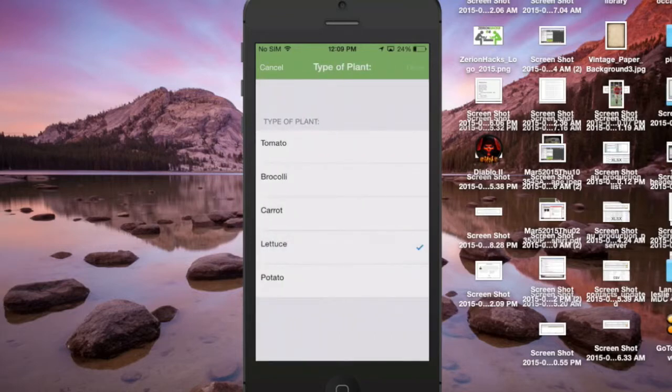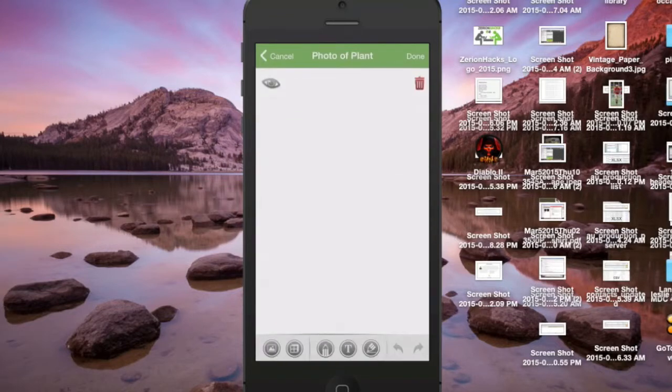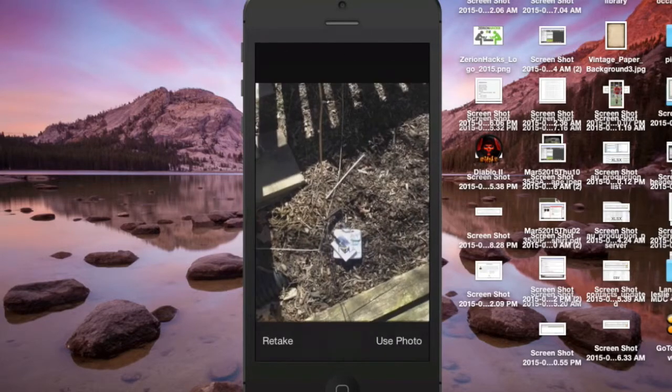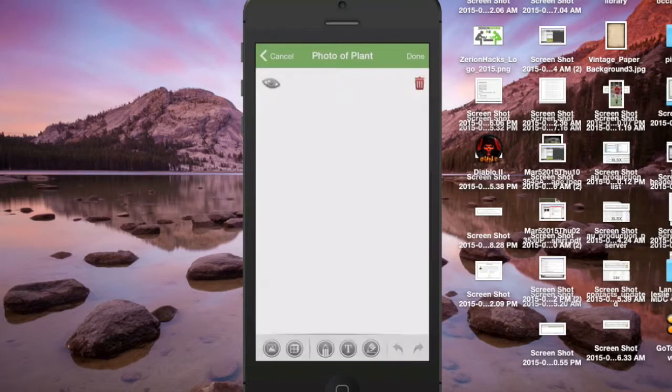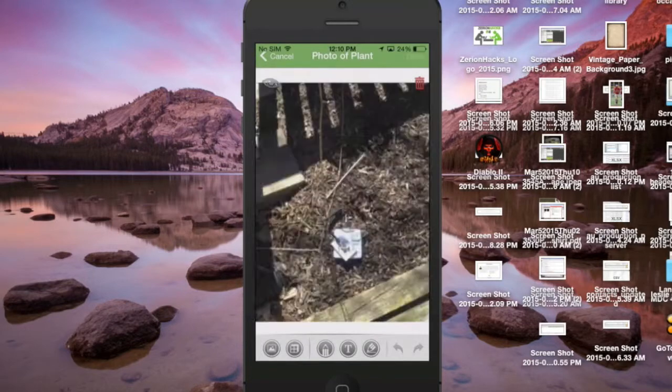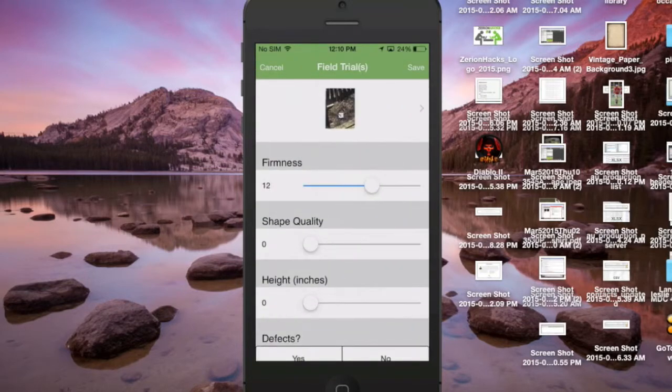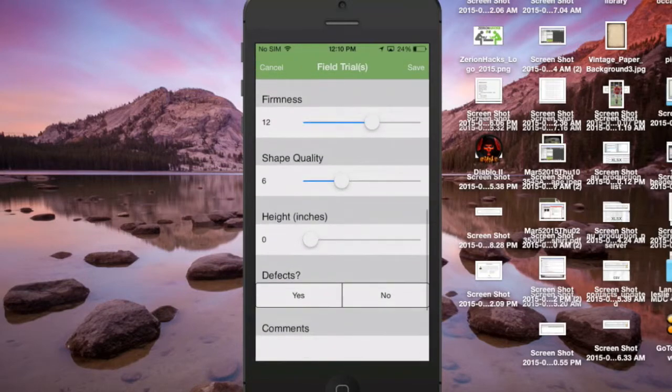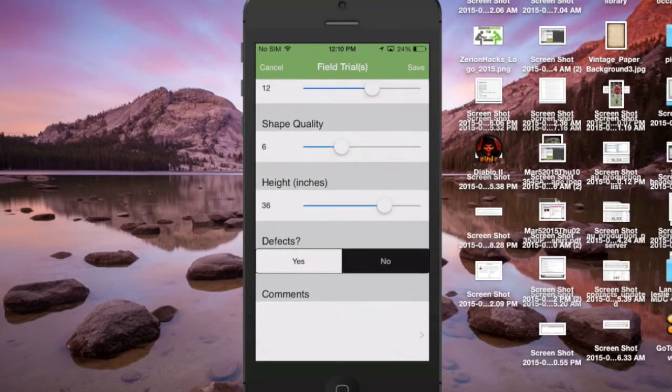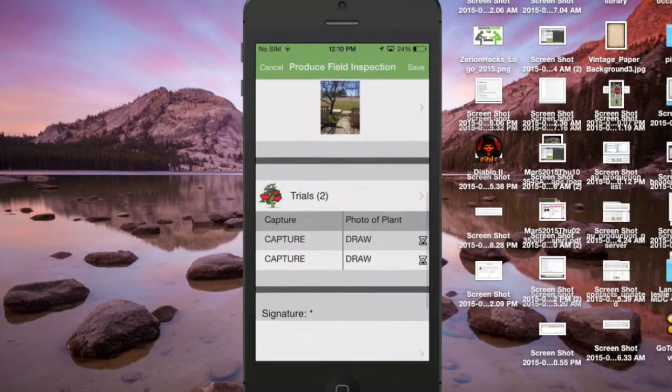We're gonna just choose the type of the plant here. Again, take a photograph of this and there's not really a plant here in my little garden, so we'll just show that for now. And then the firmness, shape, quality again and the height in inches and if there are any defects. This one's pretty healthy. We'll say there's no defects.